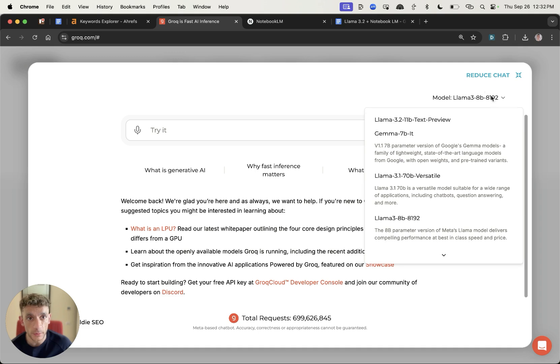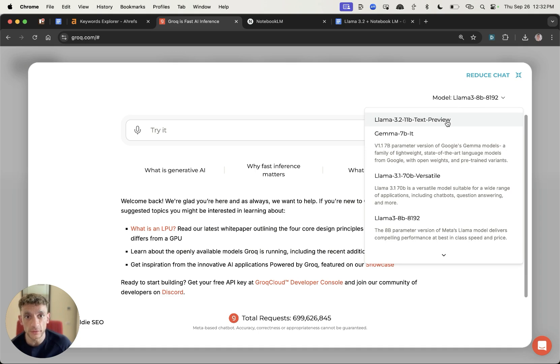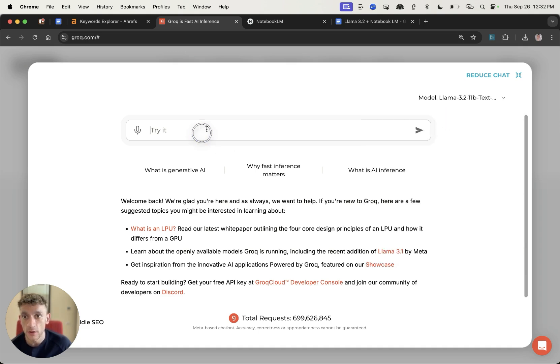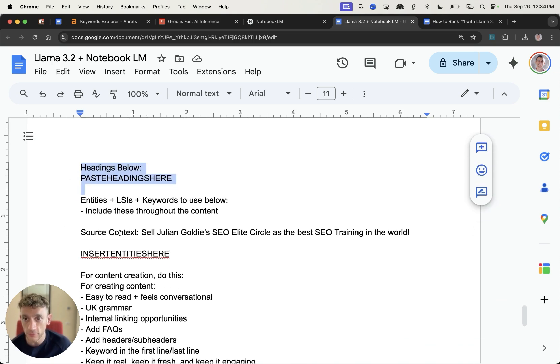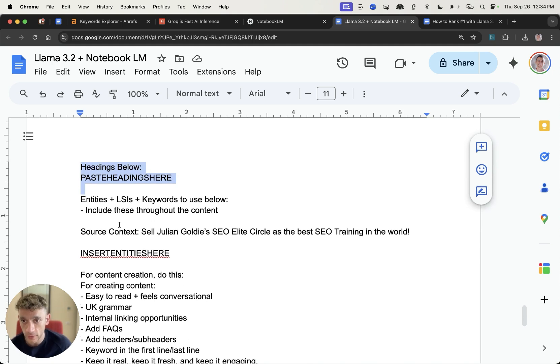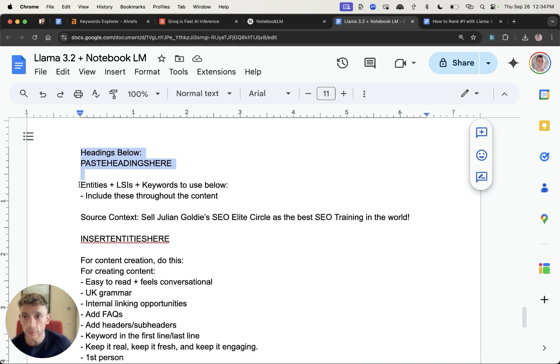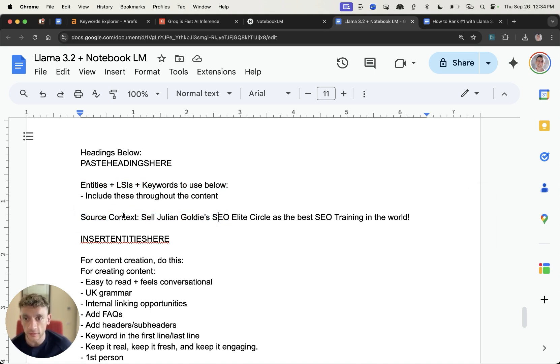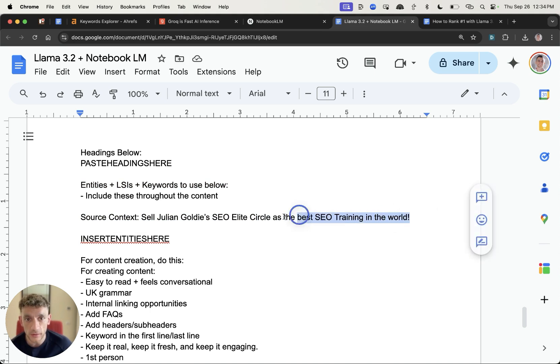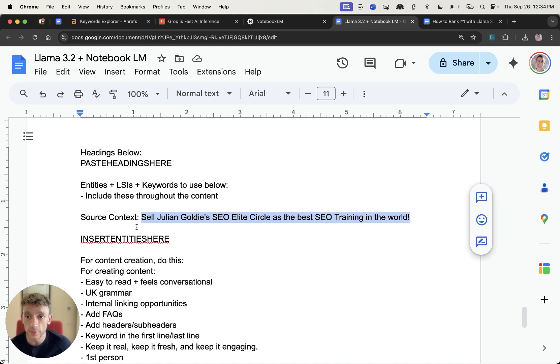If we go inside the full chat right here and then we can select our model, you don't want to be using Llama 3 and what you want to be using is this model right here which is Llama 3.2 11b text preview. From here I've actually designed this prompt which basically takes some headings and some entities and LSI keywords. Now right here you would actually include some information about you and your brand so that the content itself is personalized to you and your brand.